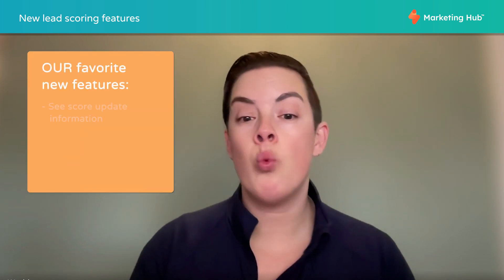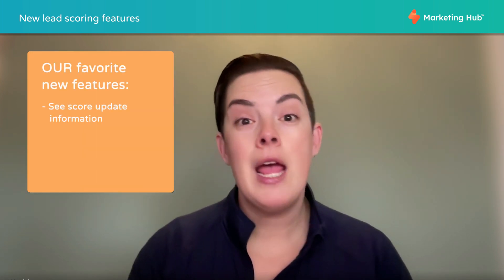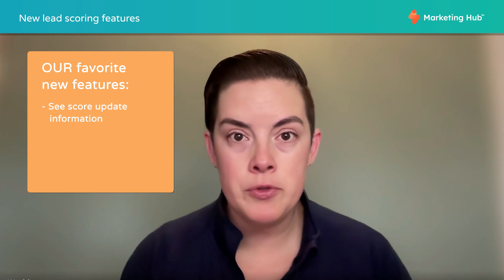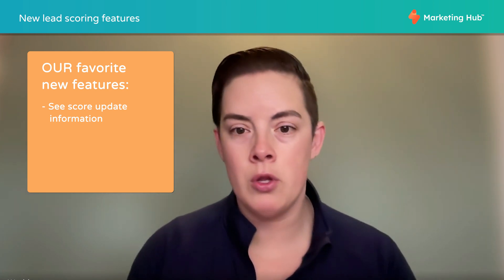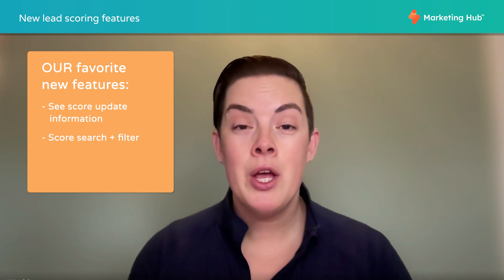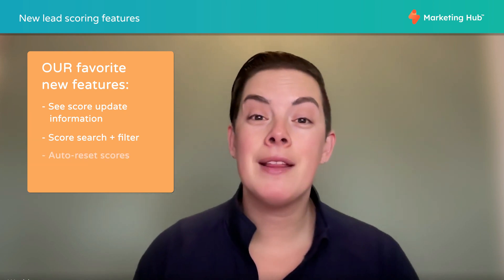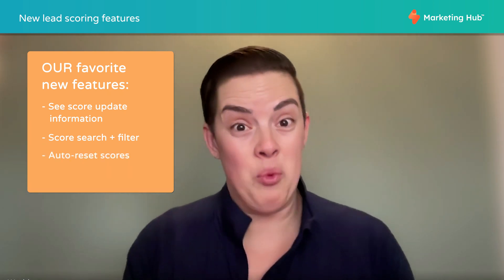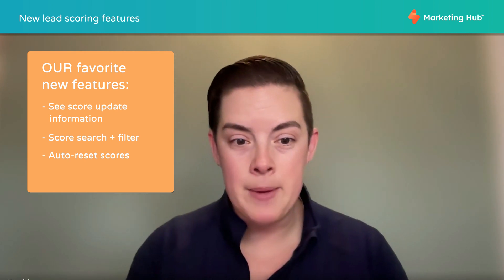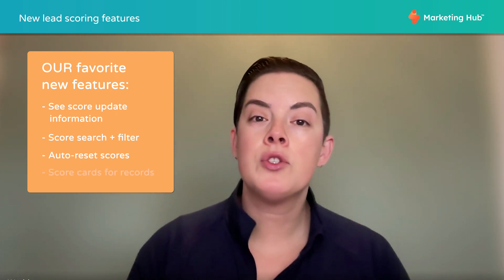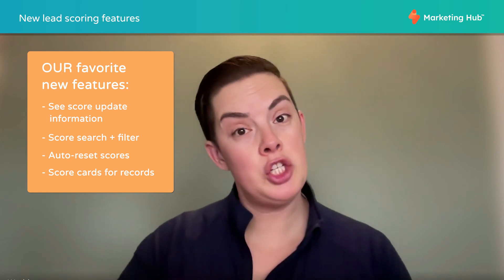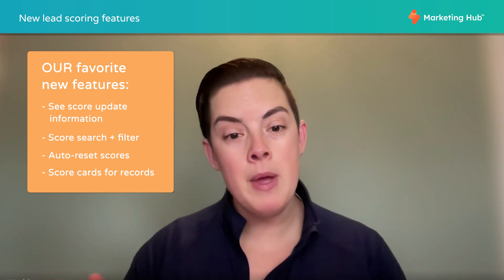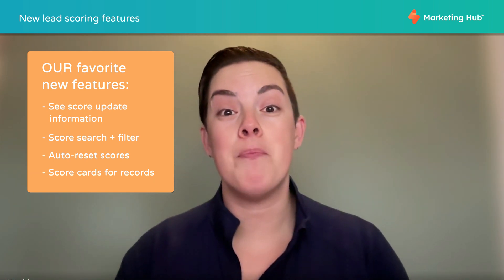Some super-duper updates include: we can now see when a score was created and updated and by which of your users versus scrolling through a long list. We can also search through and filter those scores. We can automatically reset a score to zero. I know that's been a Kiwi thing that we've wanted for a long time. And we can also add those scorecards to the contact and company records to display not just the change over time, but what behavior actually bumped the points.